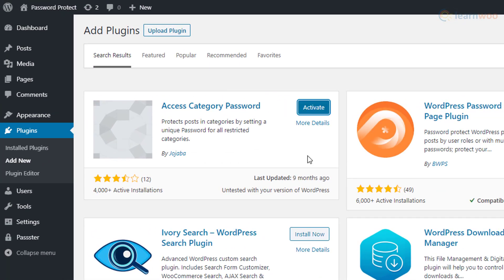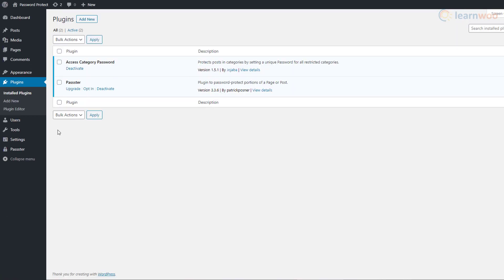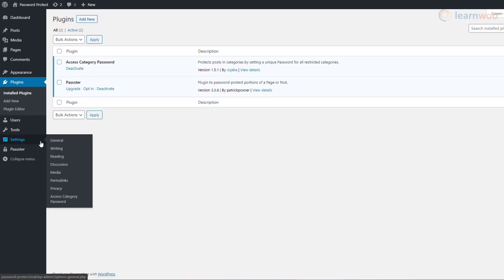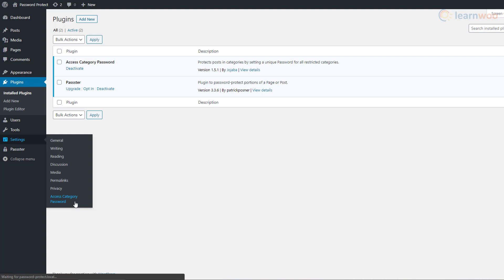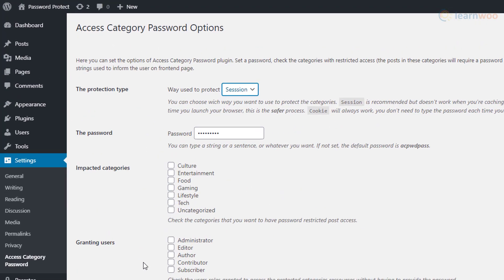Then hover over Settings and click on Access Category Password. Here you can set up the plugin. You can choose the protection type here. With the session setting, visitors have to enter the password every time they launch their browser.